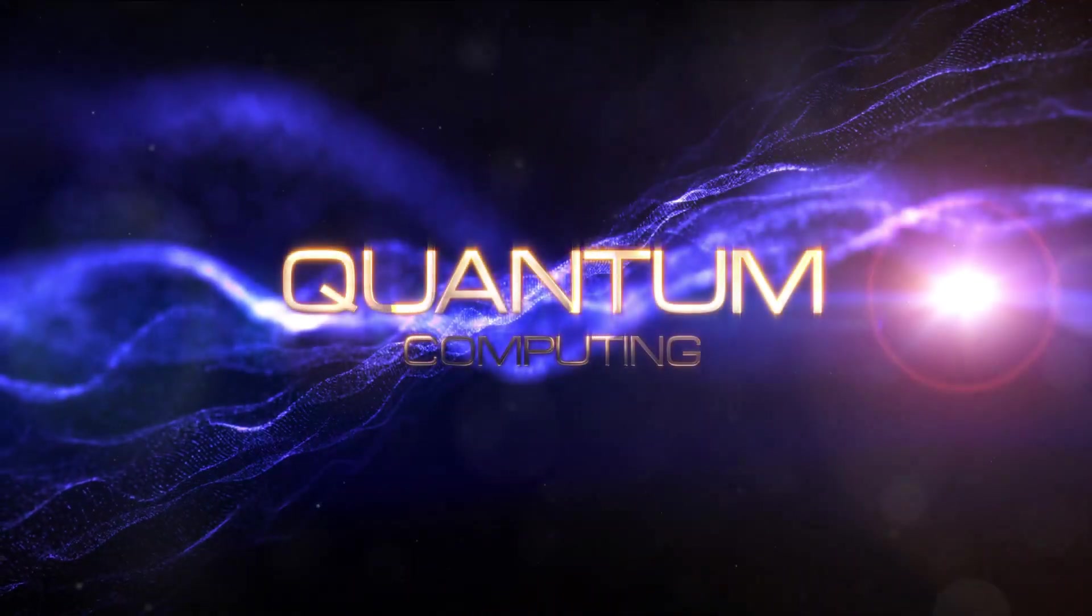Now, let's dive into another fascinating concept in quantum computing, entanglement.